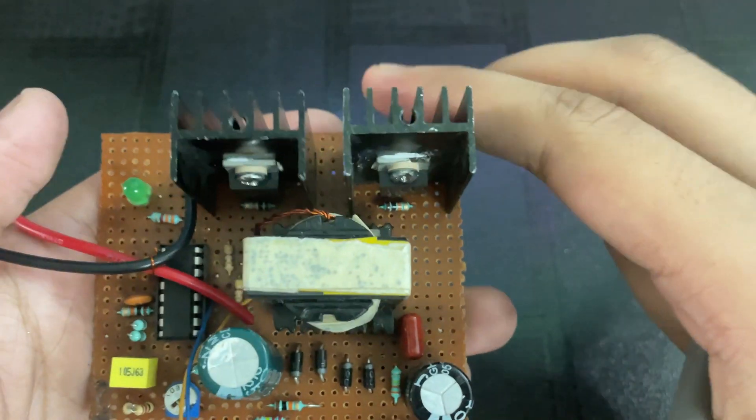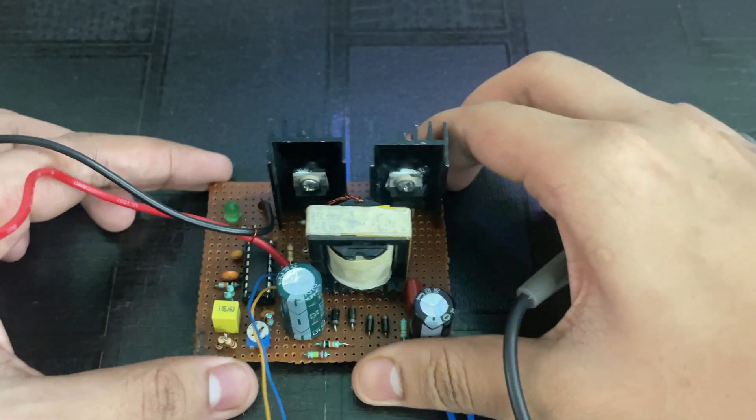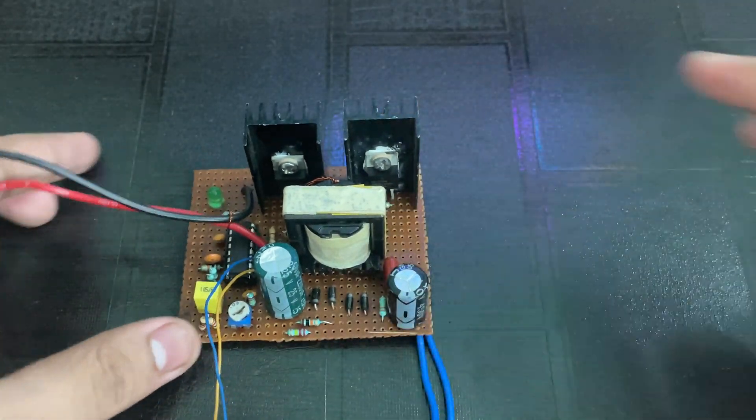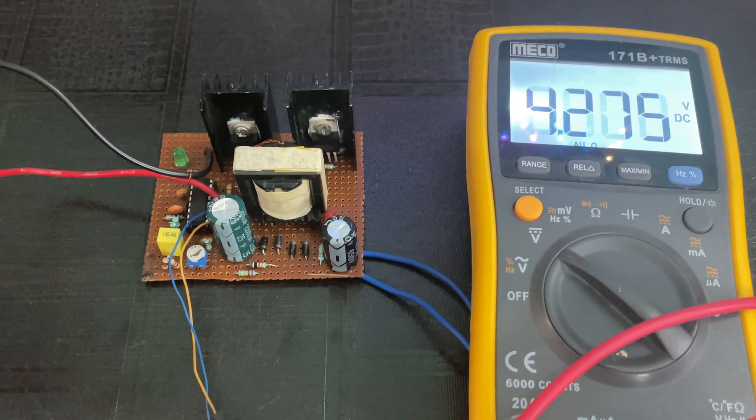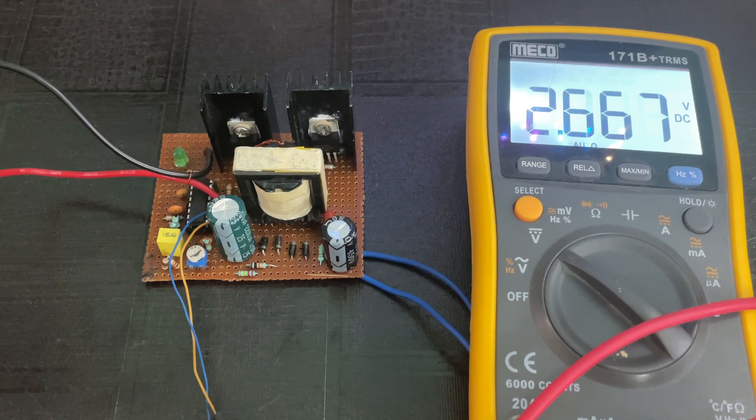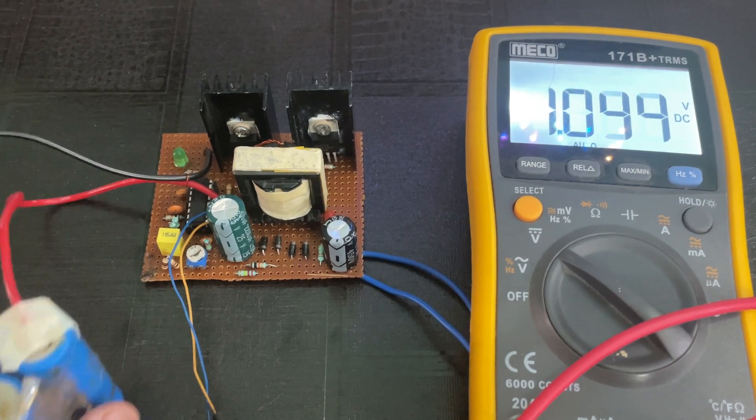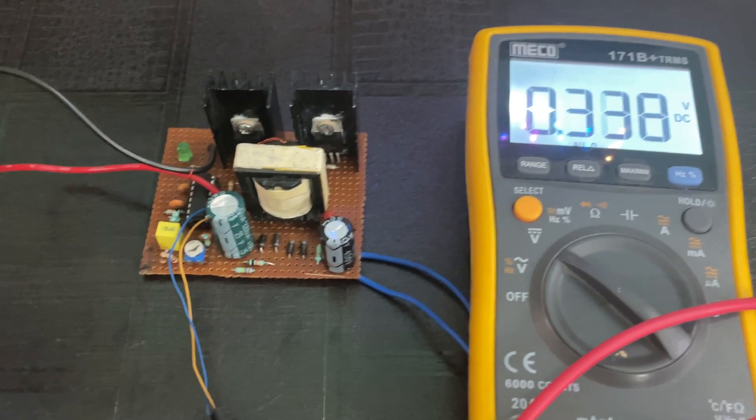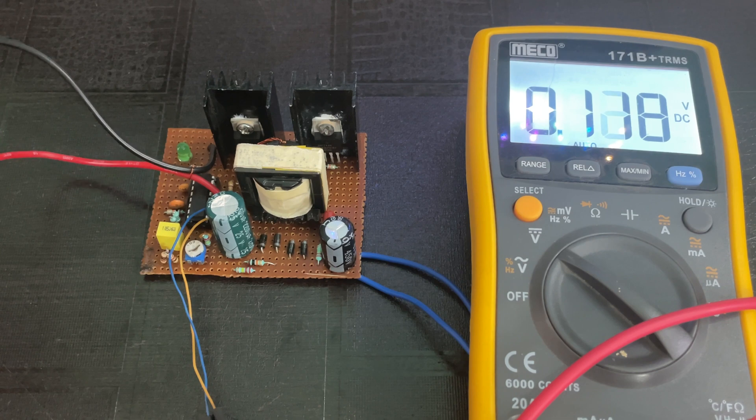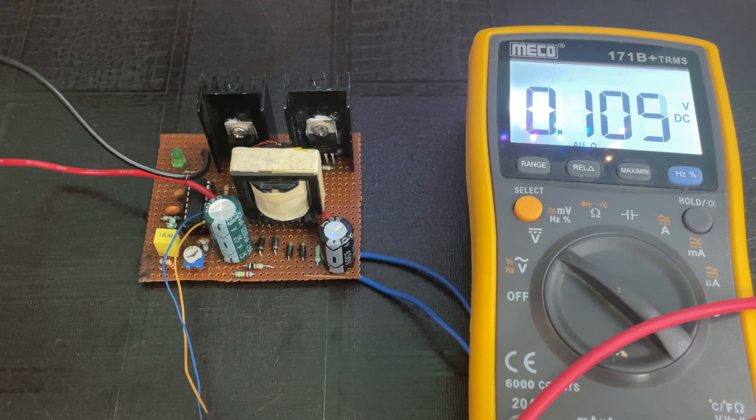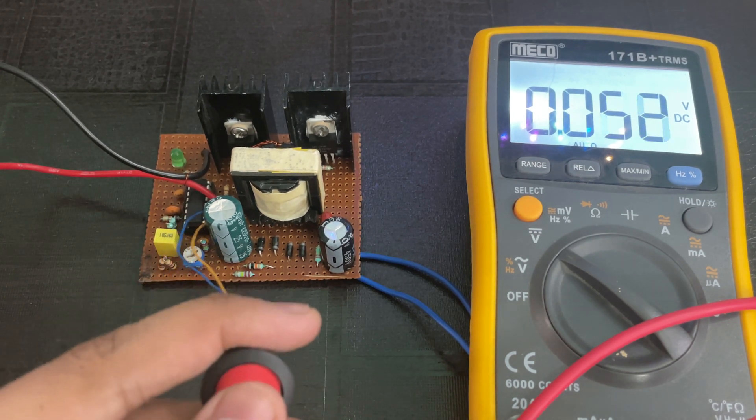Now let's see the working. At the input I have used a lithium-ion battery. Now let's power the circuit.